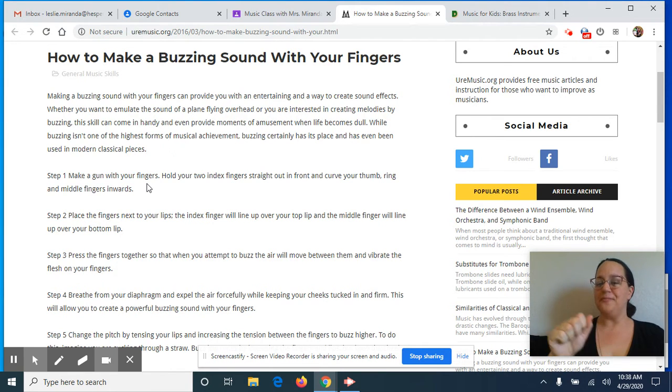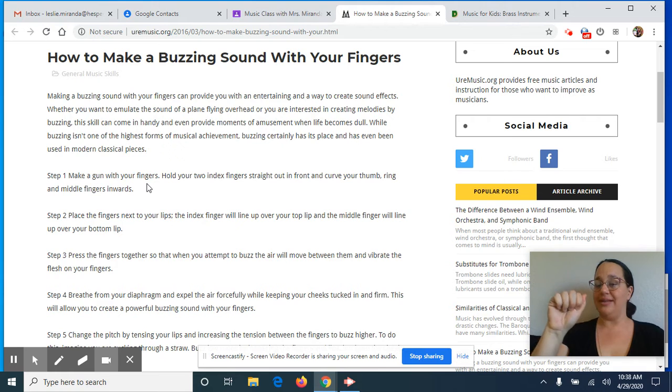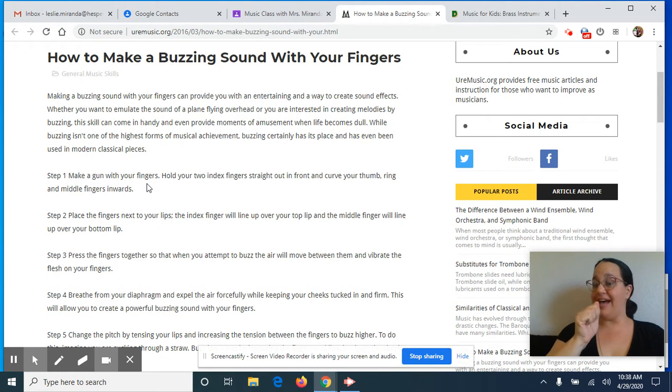That was a real low sound. If I put the fingers a little tighter and my lips a little tighter, and the air faster, it will make that sound higher.